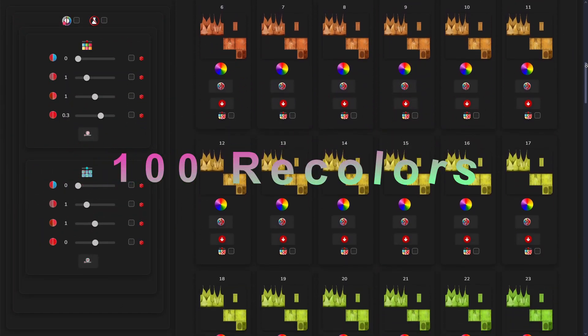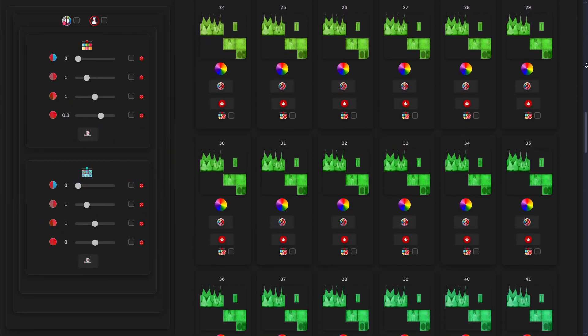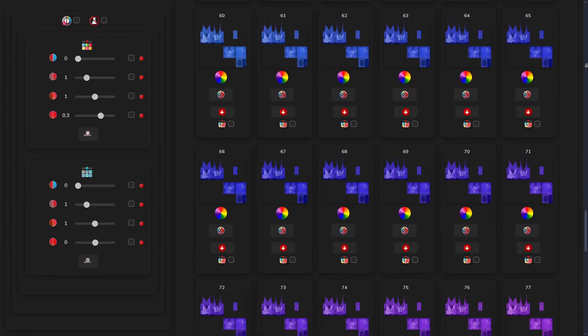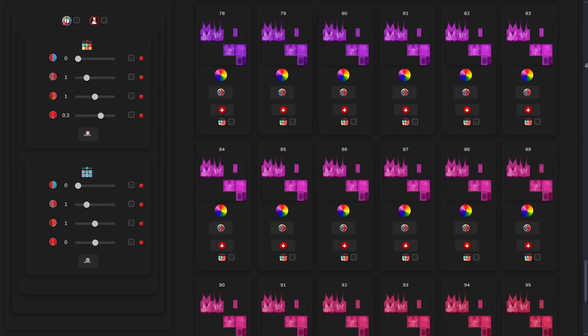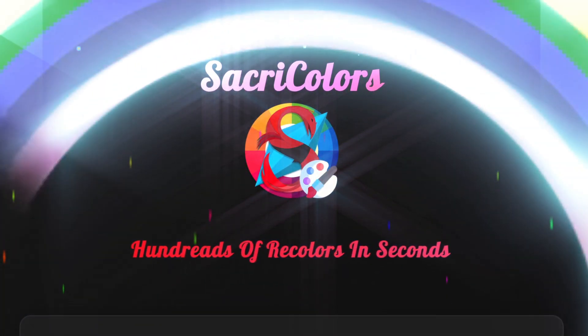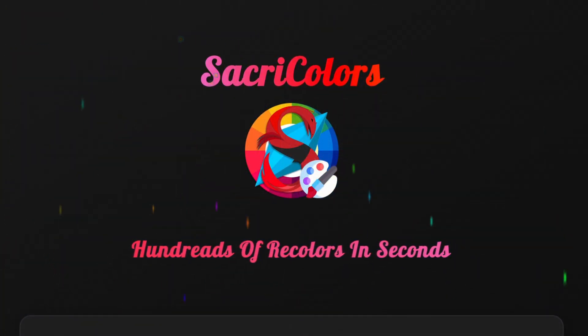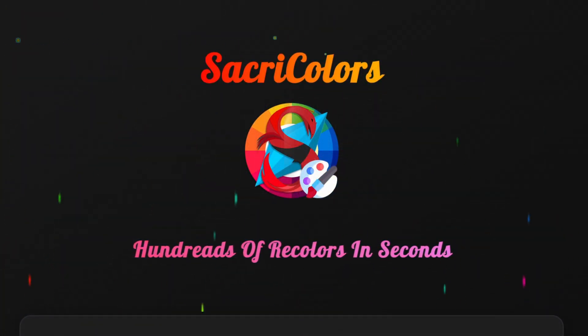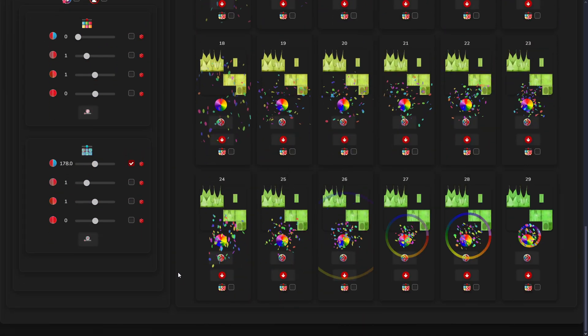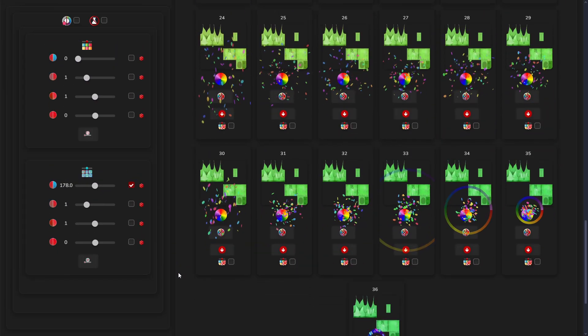I created a hundred recolors in less than a minute and now you can too! Introducing SackRecolors, a powerful new tool on my website that generates hundreds of recolors in seconds.